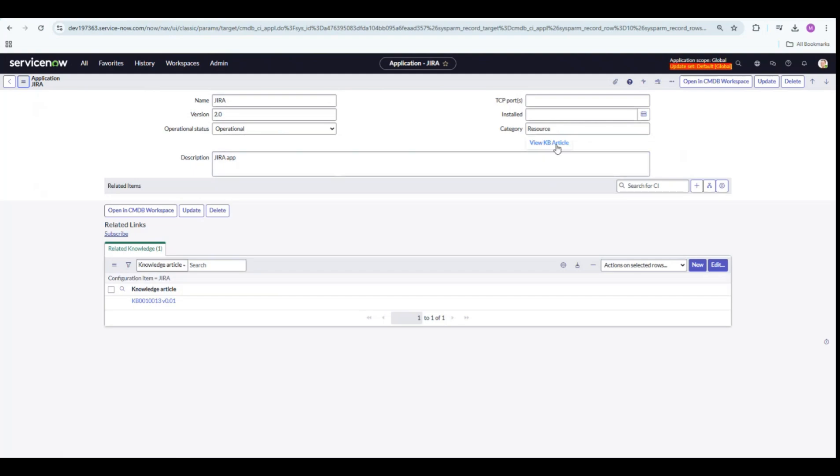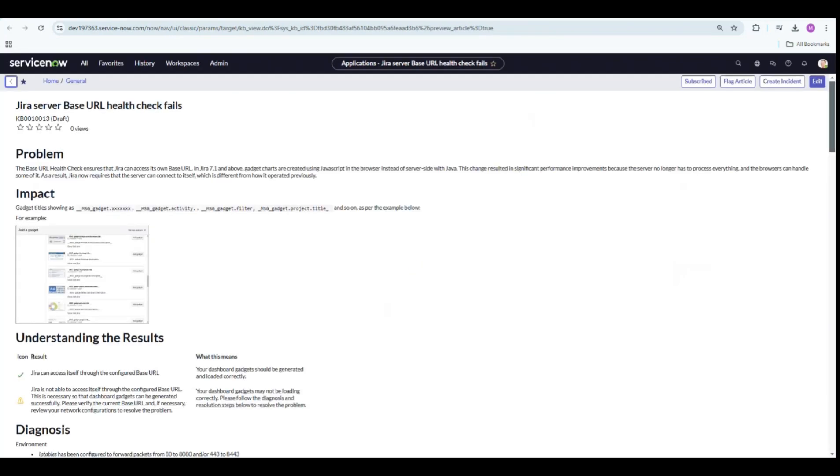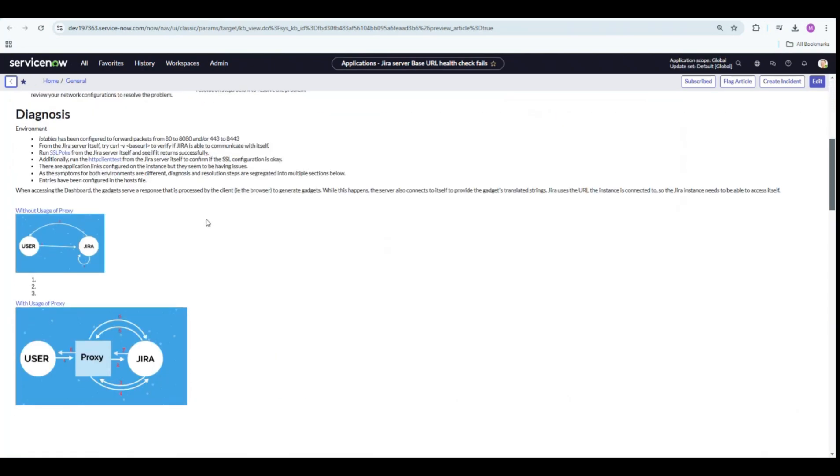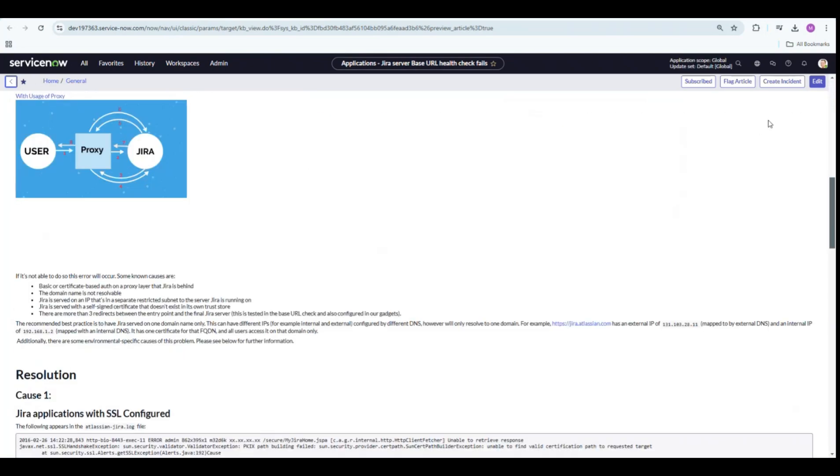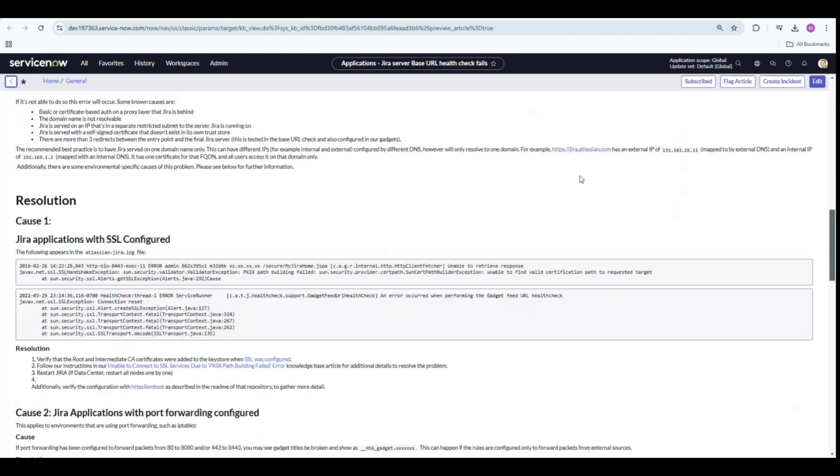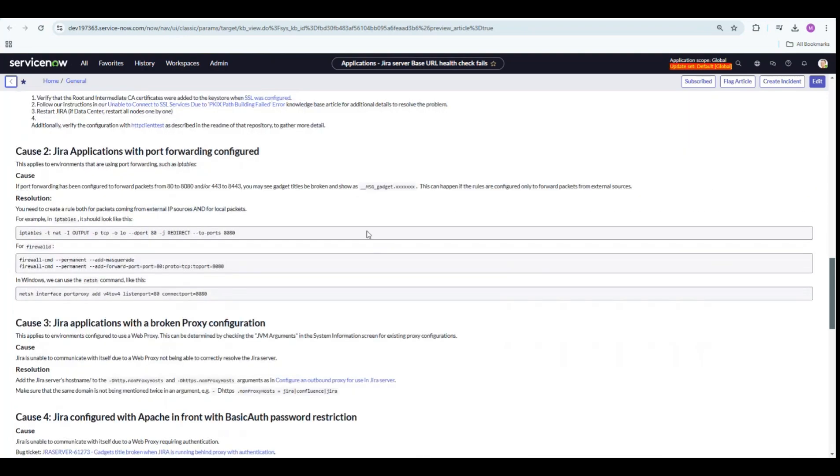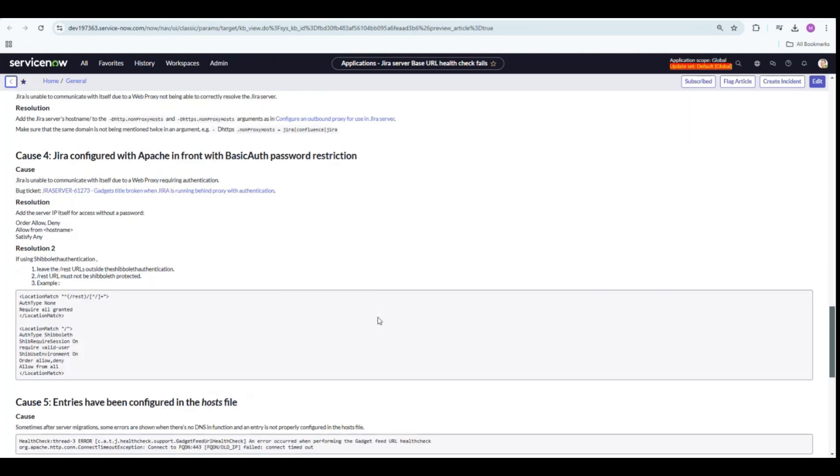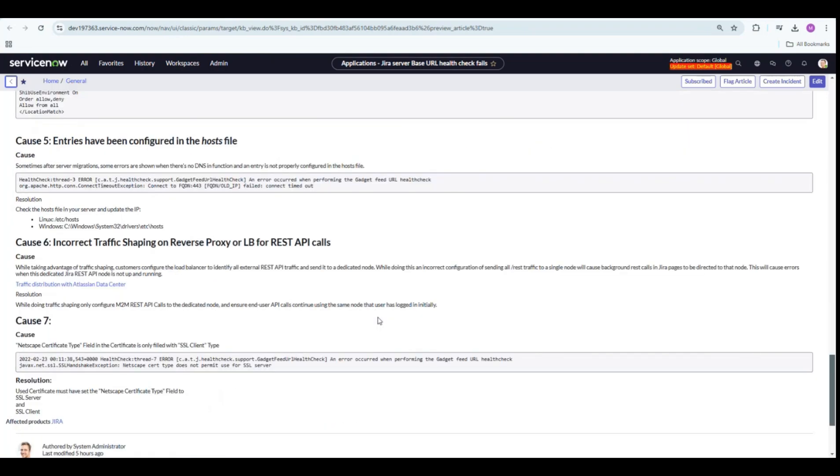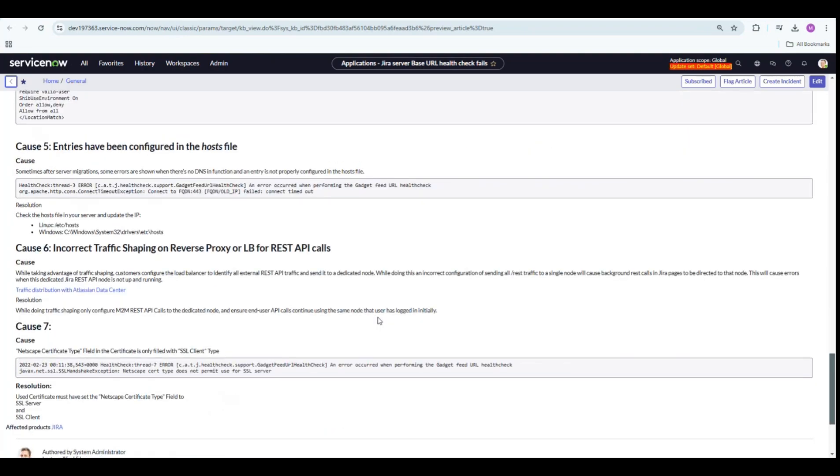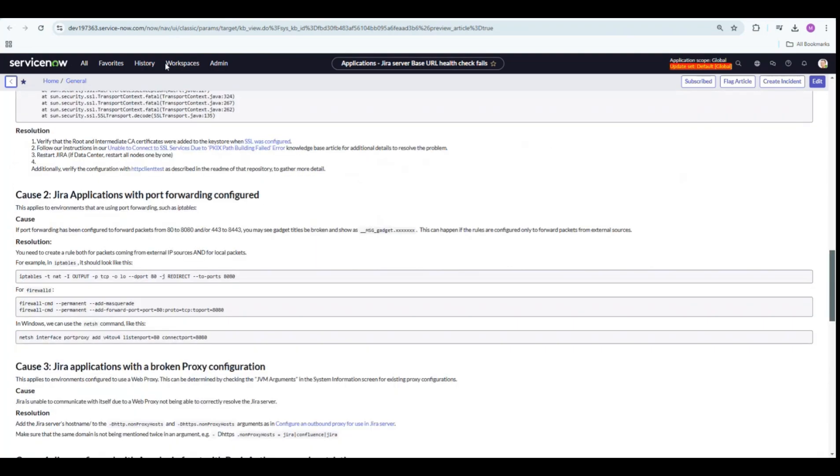Once I click on View KB Article, it is going to show us the KB article number in a hyperlink format. Upon clicking, the article opens up. Since I'm an admin, I do get an option to edit it here. But this view is way better than the related list.